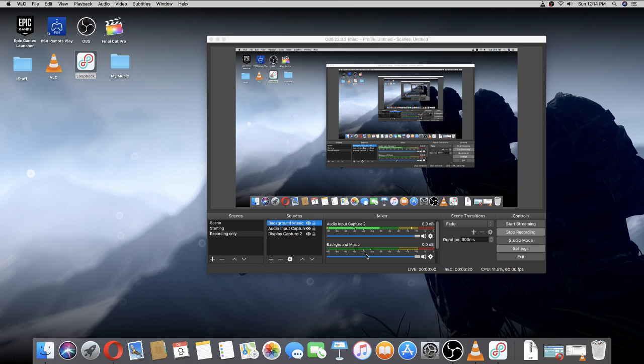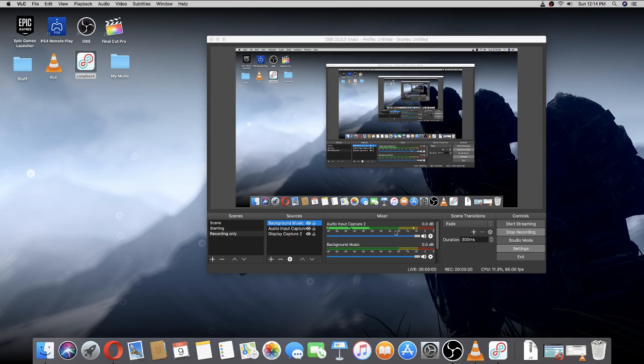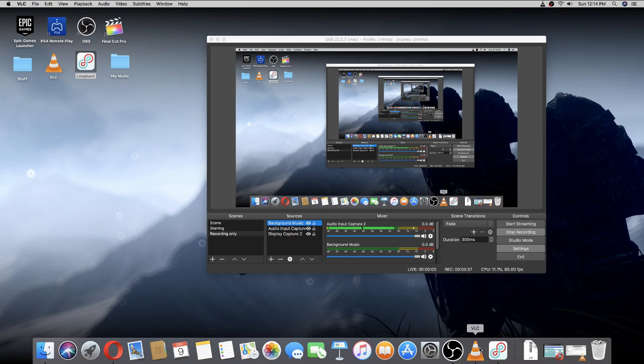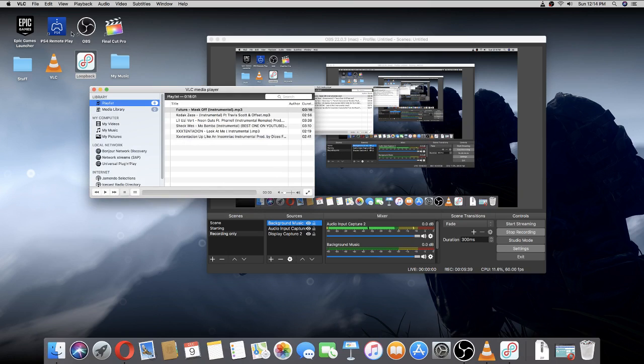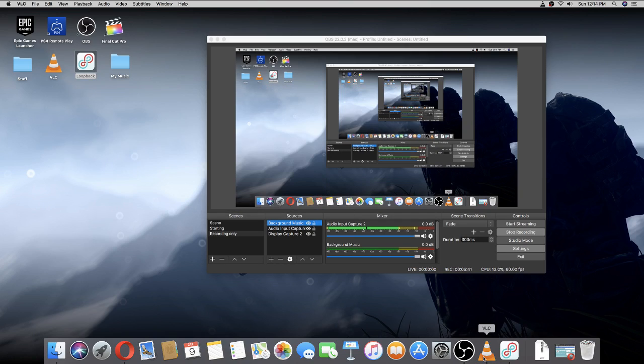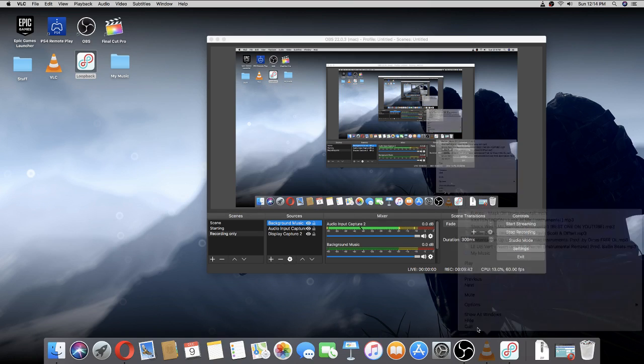So yeah, that's it. That's basically all you have to do. It's really simple actually—you just need to download two things. But the one problem with VLC is when you close it and press quit...